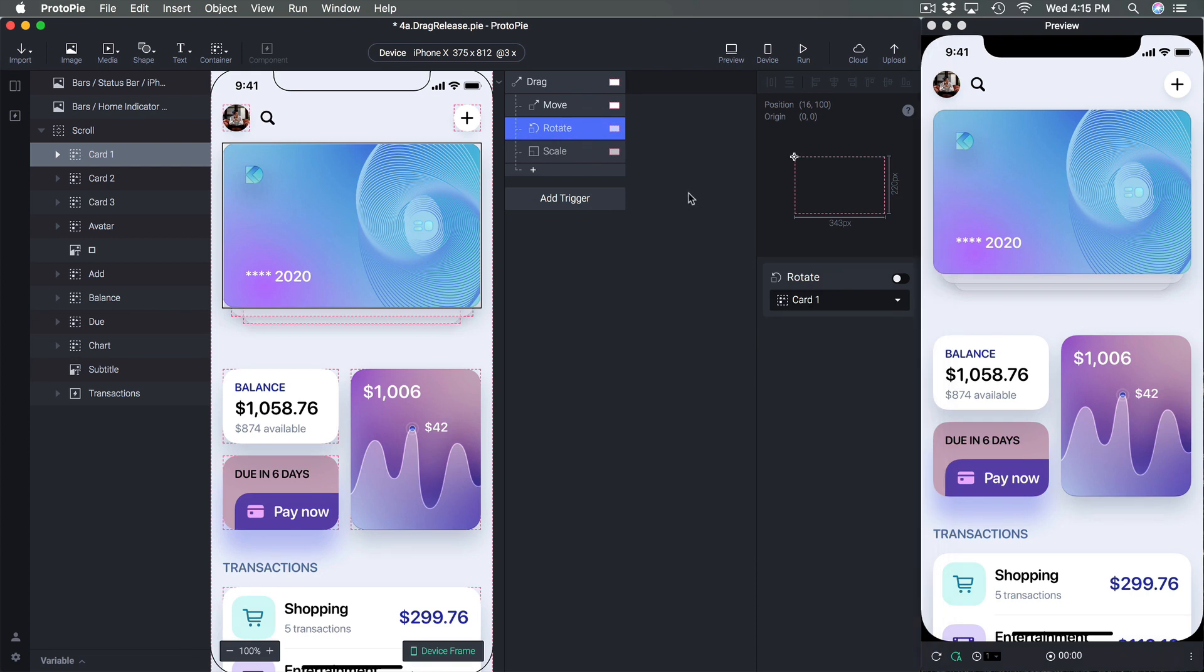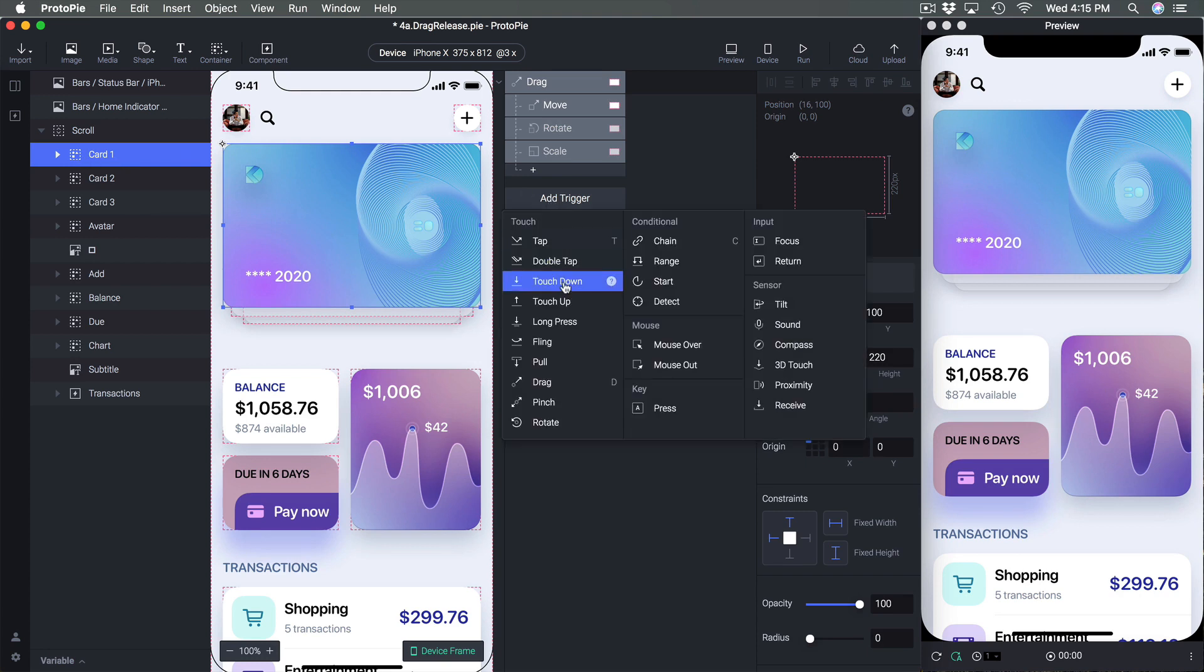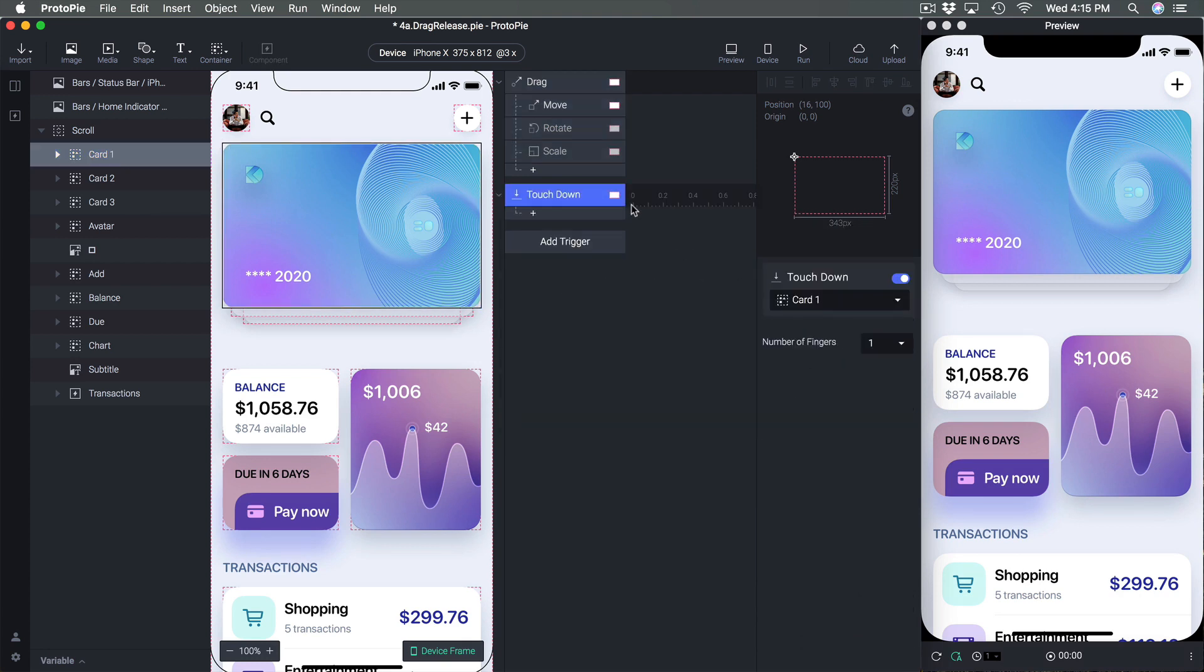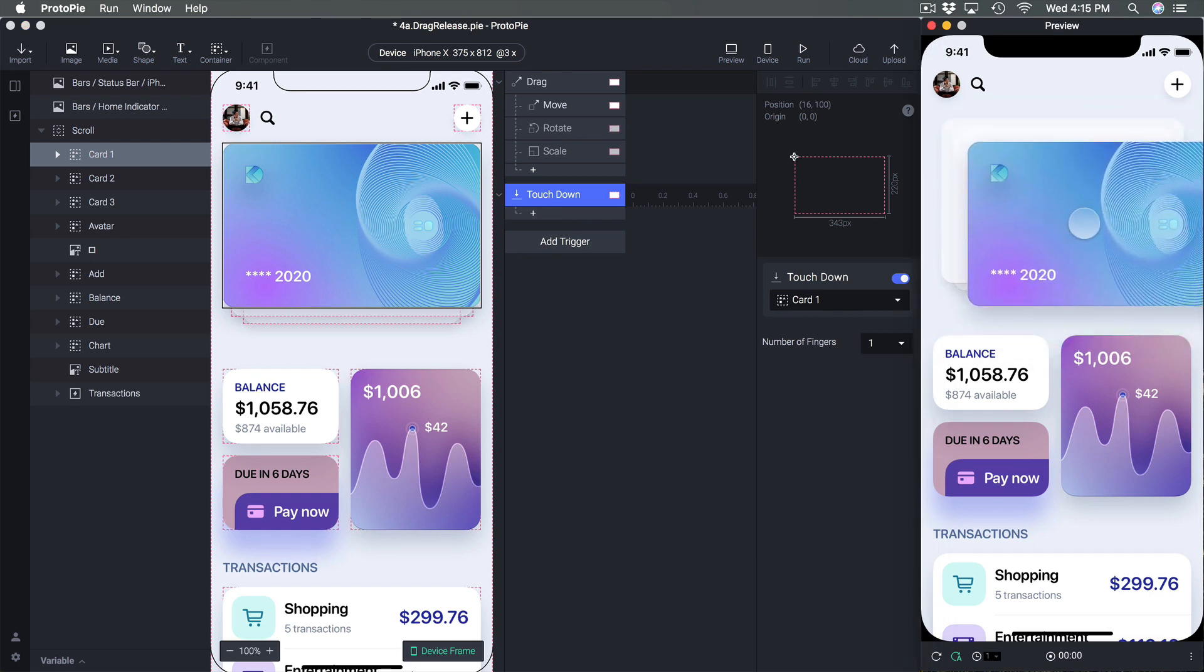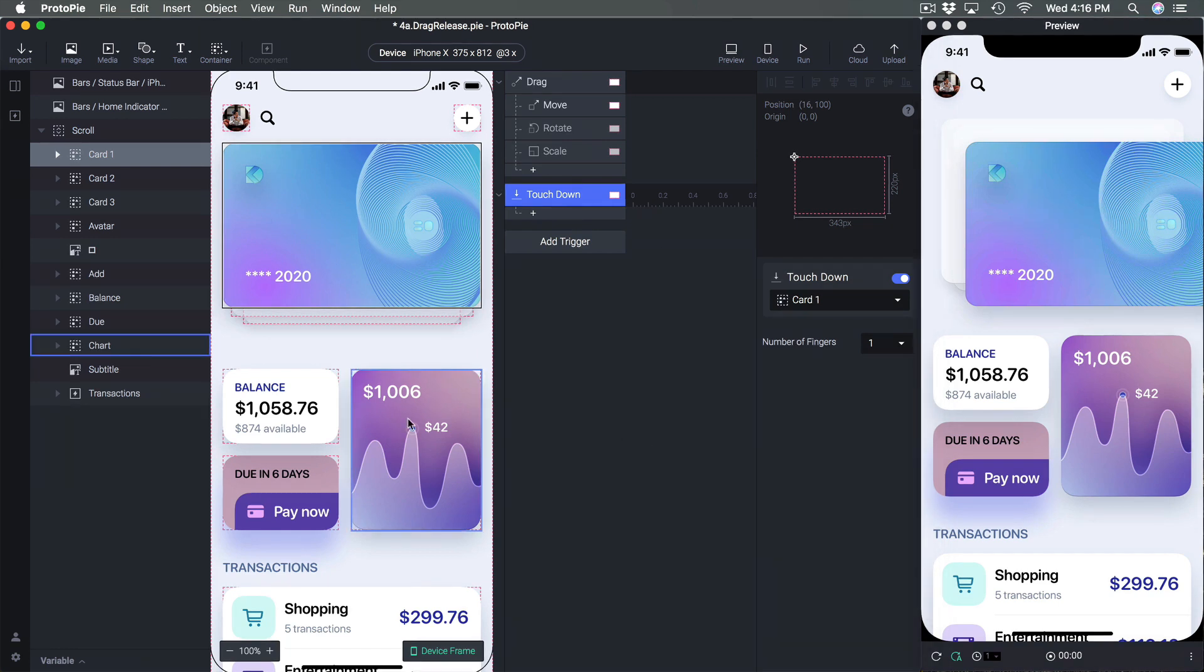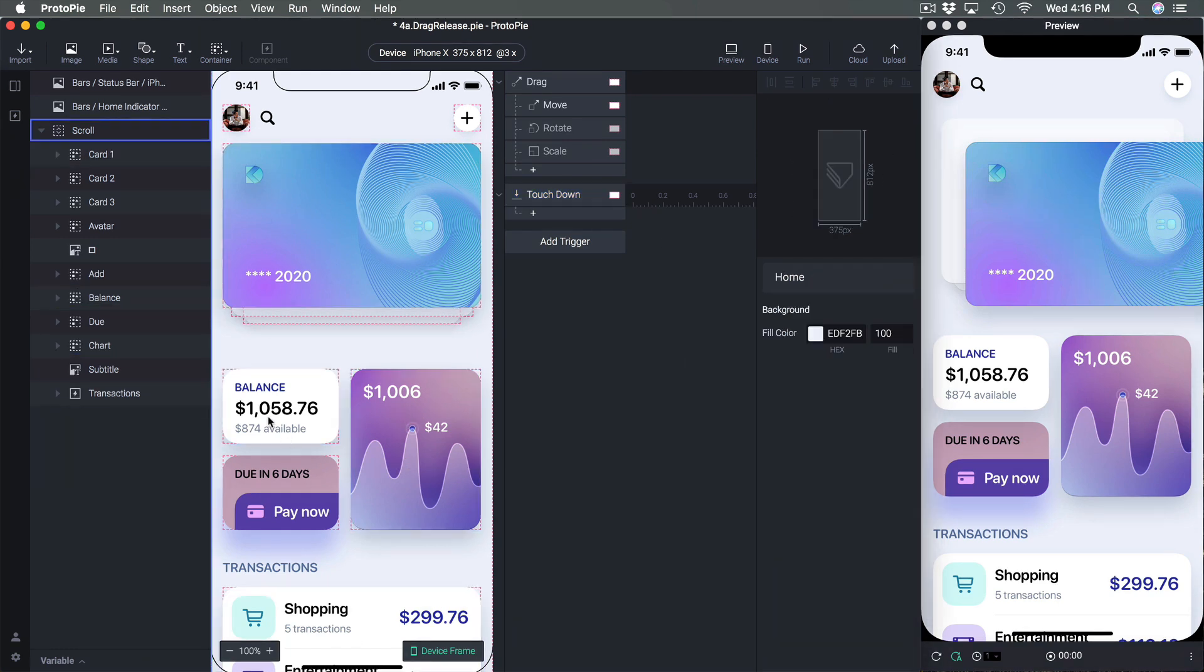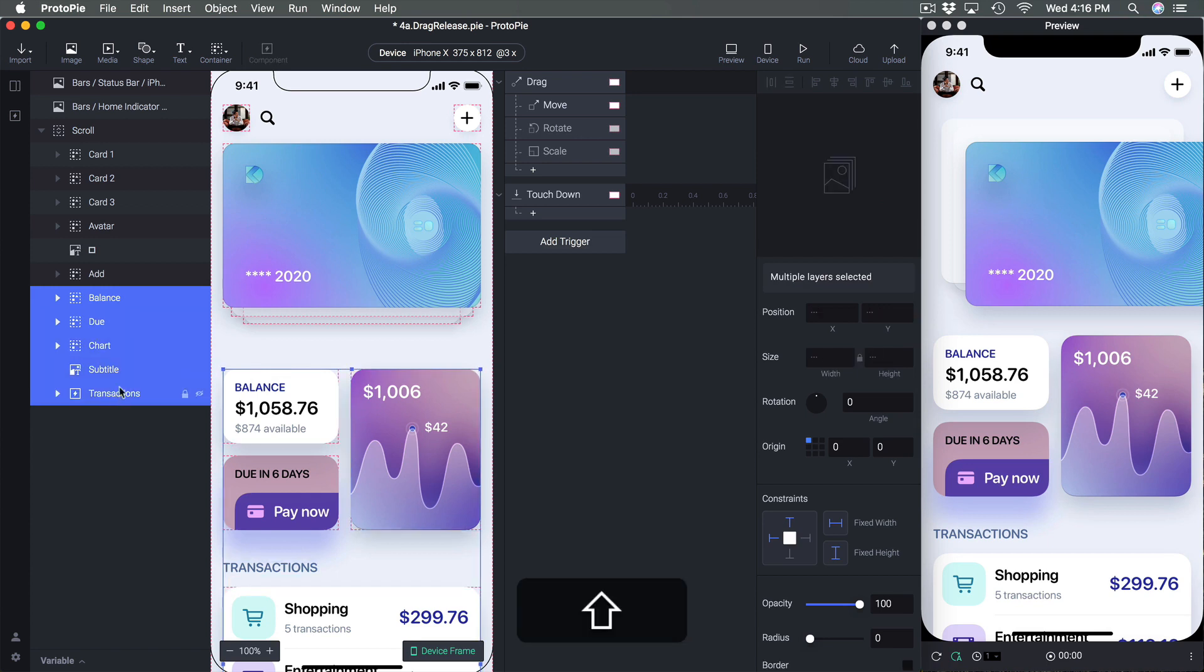If you want to use more types of animation you want to first of all select card and then add a touchdown. So when it's touchdown, it's when we are dragging and so I can decide for example to change the opacity on these layers.